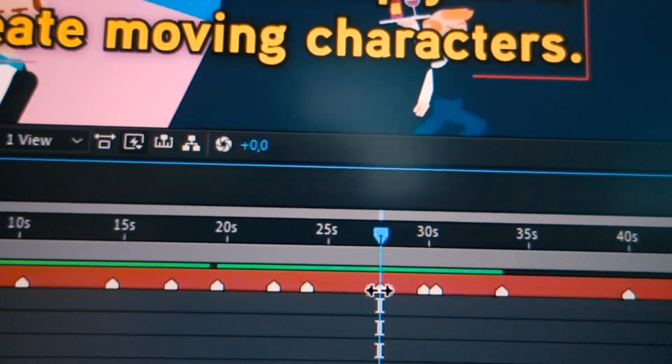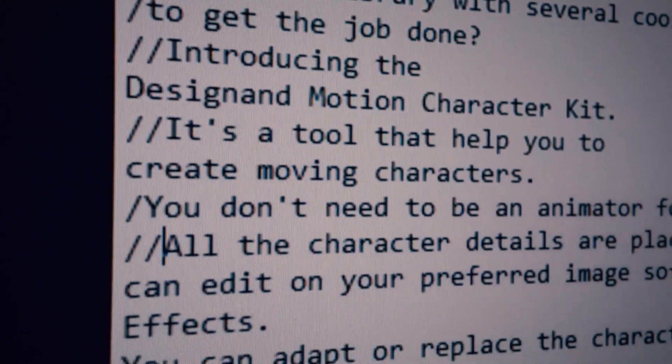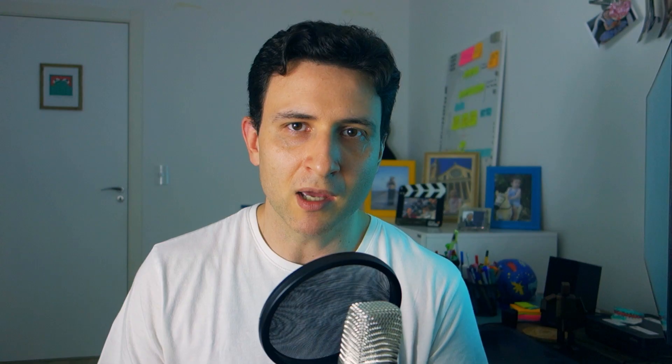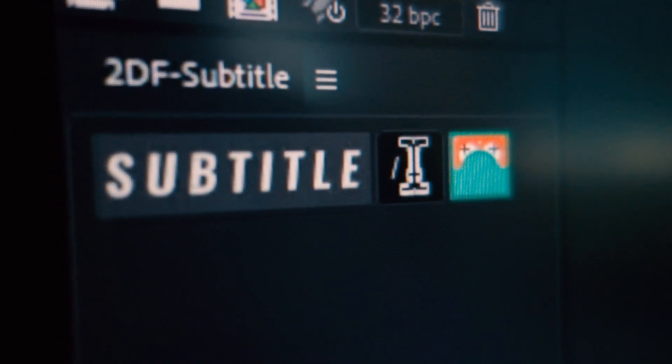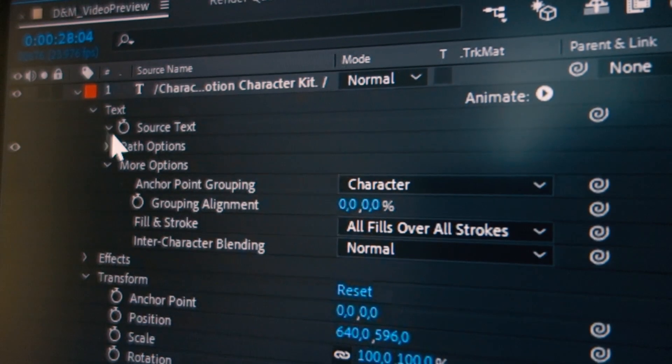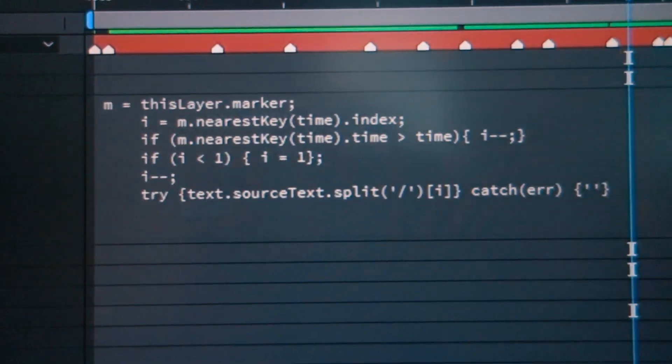If you need to adjust the timing, just click and drag on the marker. If you need to modify something, do it in Notepad and then paste the text again into your text layer. And if you need to use another special character to split your text, change it in the script. If you don't want to use this script, no problem — just go to the article, copy the expression, and apply it to the source of your text layer. The result will be the same. But remember, both the script and the expression will only work if you follow this workflow.